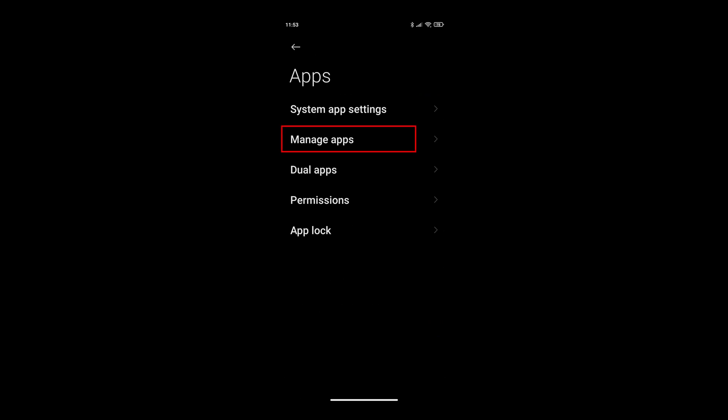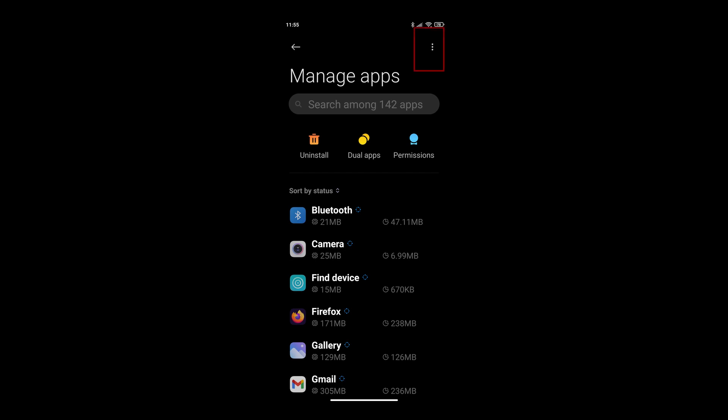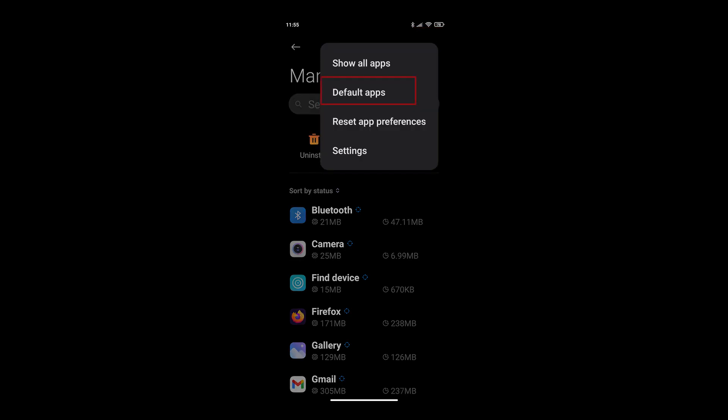Click back and actually you click on manage apps. Within manage apps, click on the three vertical dots at the top right of your screen. From there, click default apps.